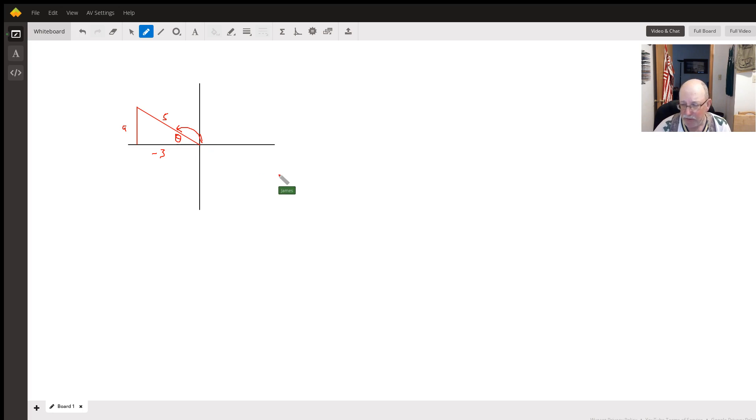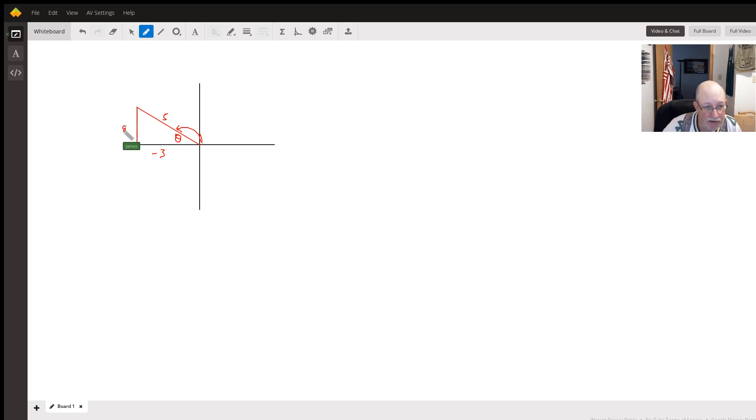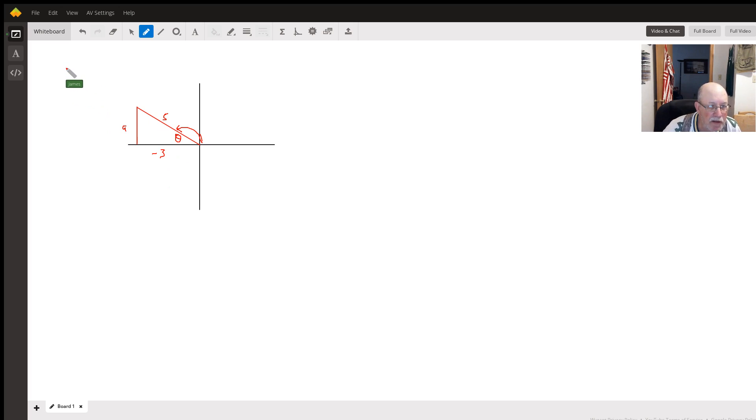To figure out those other five trig functions, we need to figure out how long the opposite side is. So we're going to do the Pythagorean Theorem.